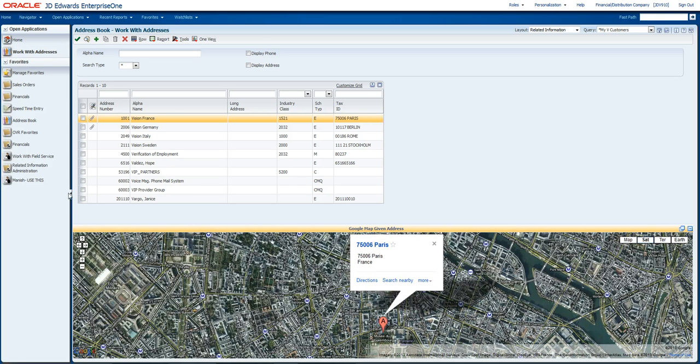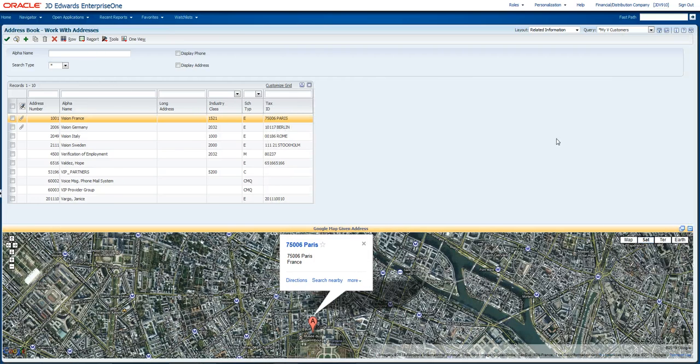So what this builds on is some of the historic features that we had in Enterprise One called Related Information Framework, and here's kind of a view of how that looked before.